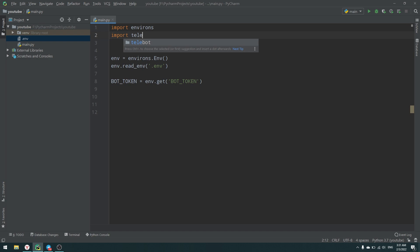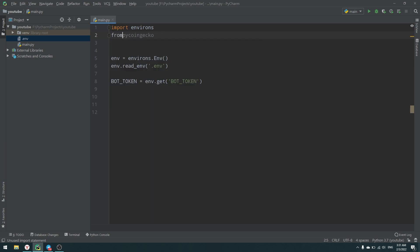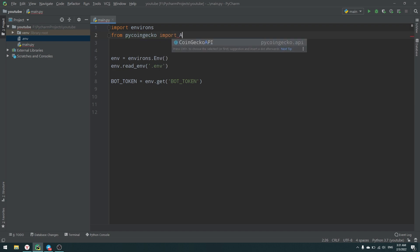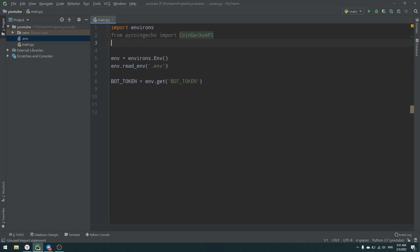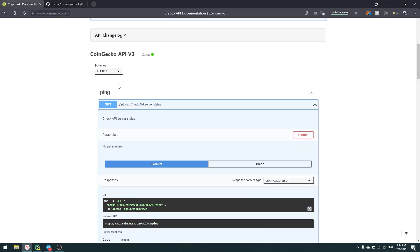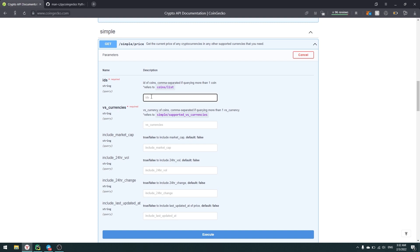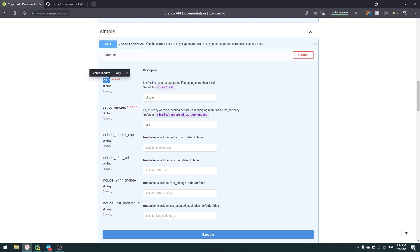Now I have my bot token. Let's import telebot to work with Telegram API, but before that, let's import PyCoinGecko API. From pycoingecko, import CoinGeckoAPI — it's the client for our API. Then we can go back to the documentation and find the /simple/price endpoint, which lets us look up a currency, for example Bitcoin versus USD.